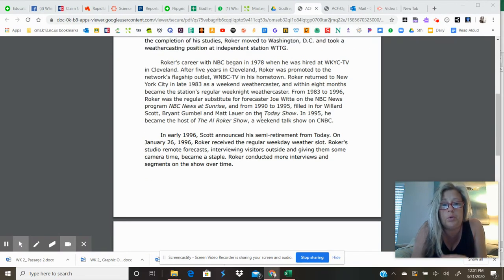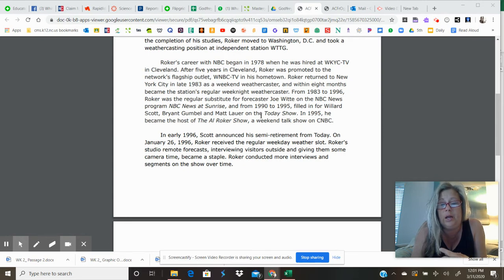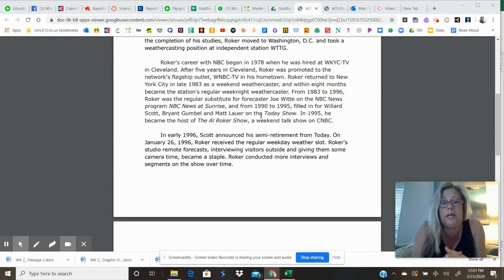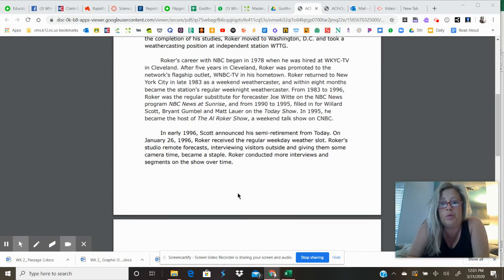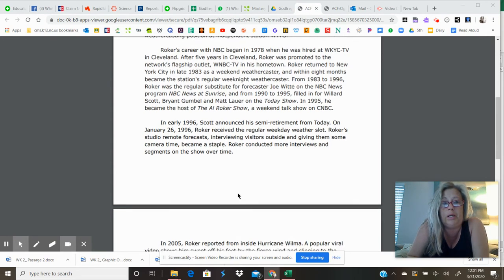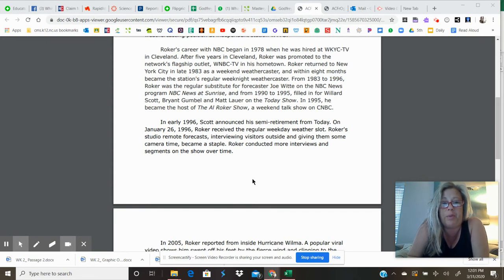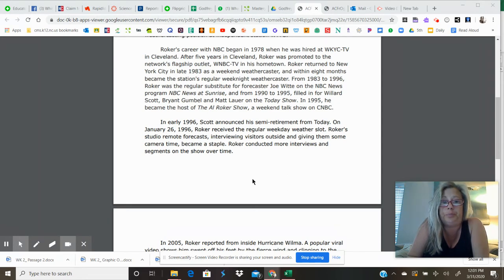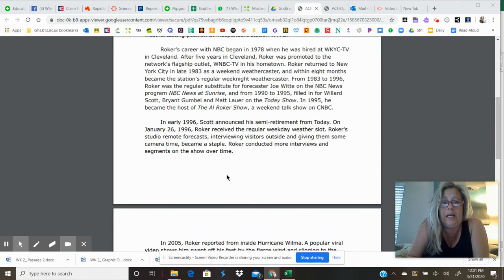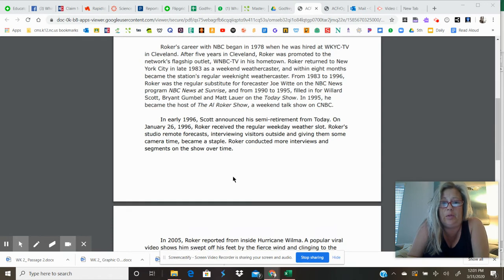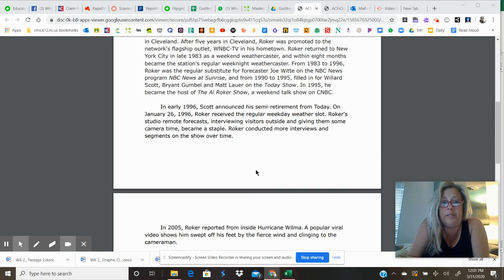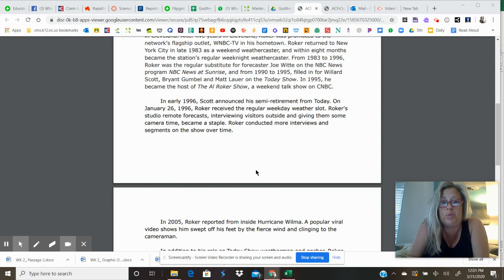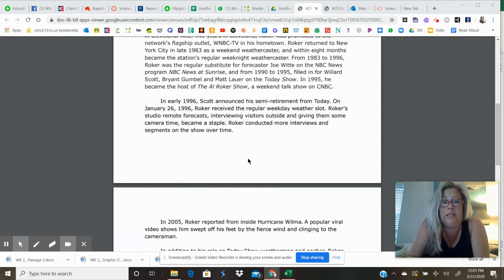Roker's career with NBC began in 1978, when he was hired at WKYC-TV in Cleveland. After five years in Cleveland, Roker was promoted to the network's flagship outlet, WNBC-TV, in his hometown. Roker returned to New York City in late 1983 as a weekend weathercaster, and within eight months became the nation's regular weeknight weathercaster.